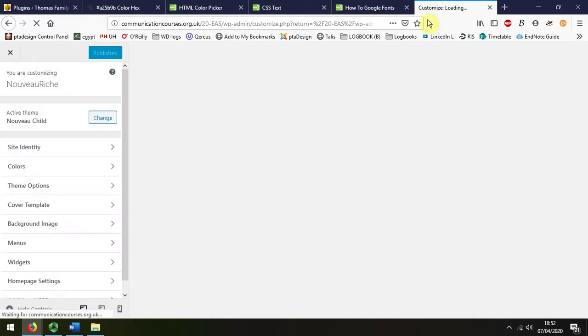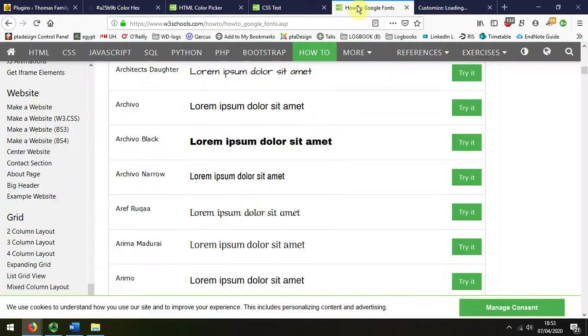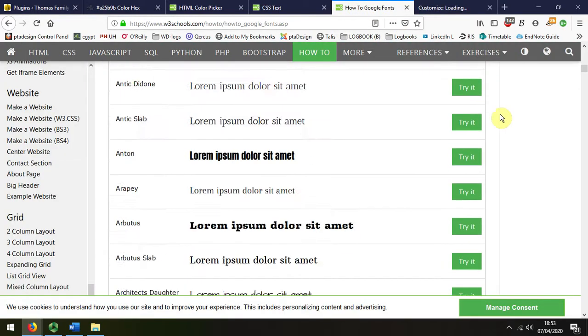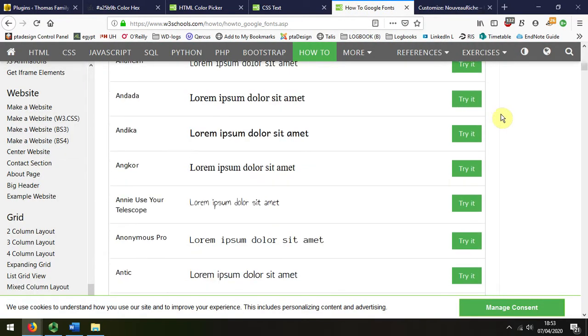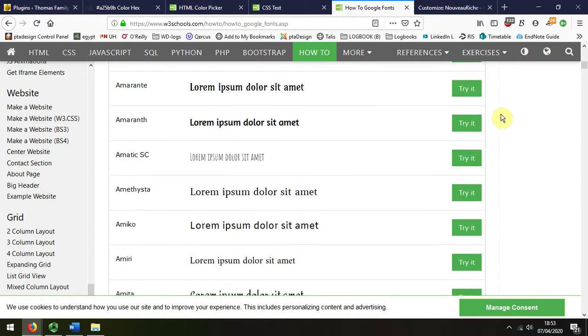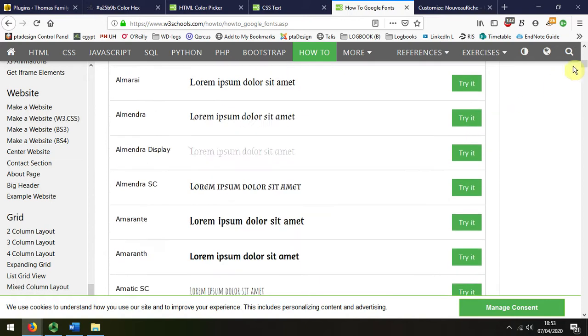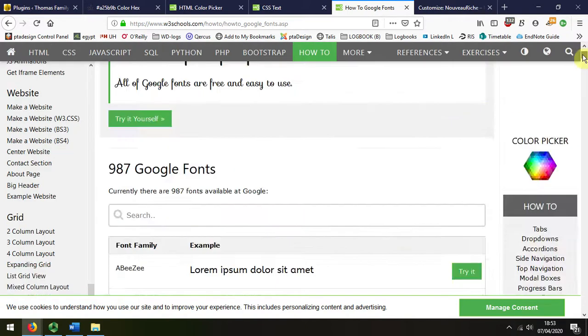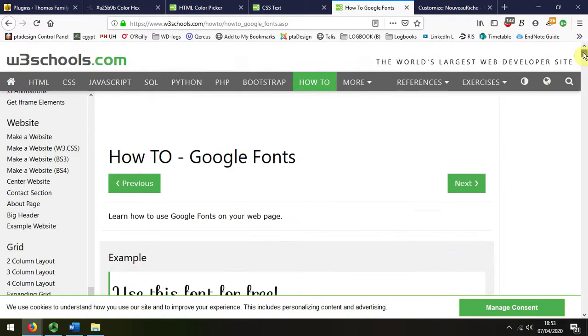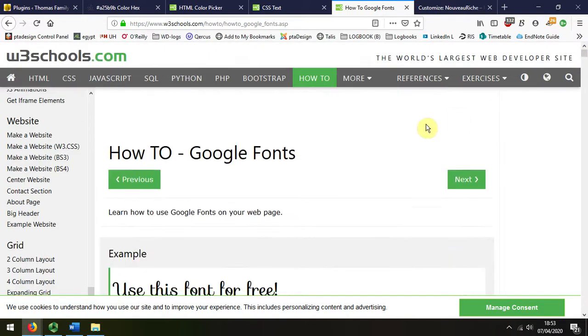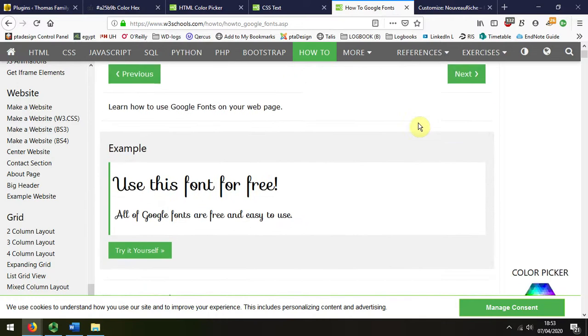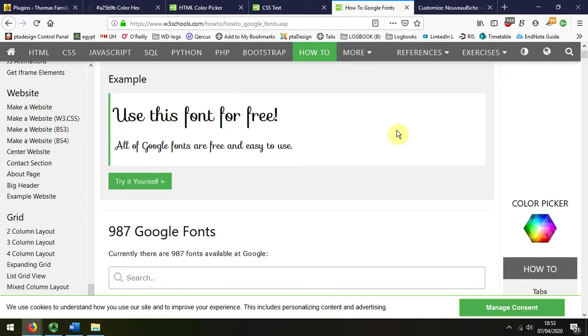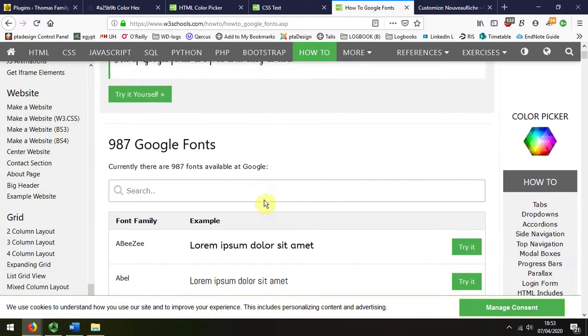I can see the website's running a bit slow at the moment, so while that's catching up it's worth going and looking at the choice of fonts. There are lots of fonts available for free, in fact there are about 987 Google fonts that you can use.